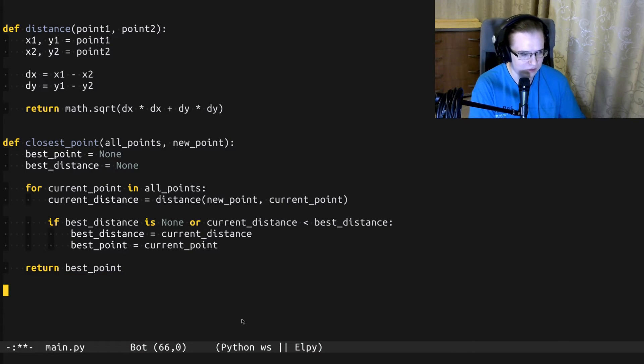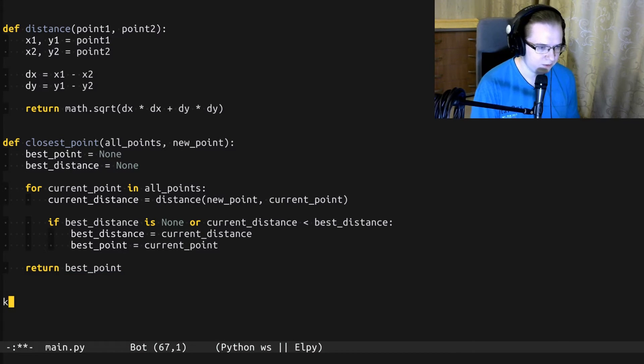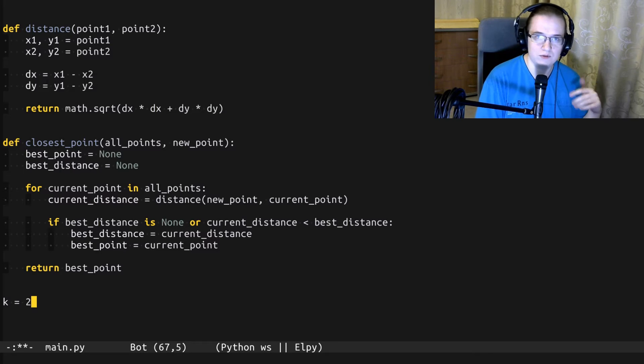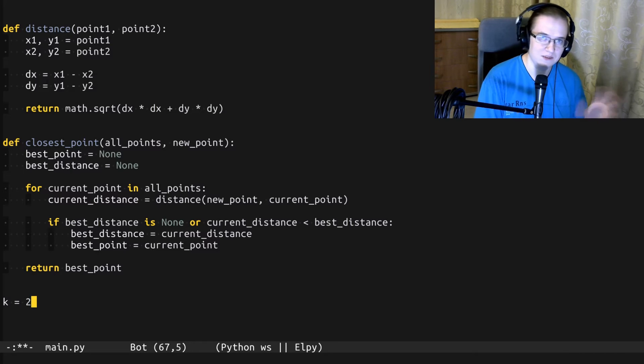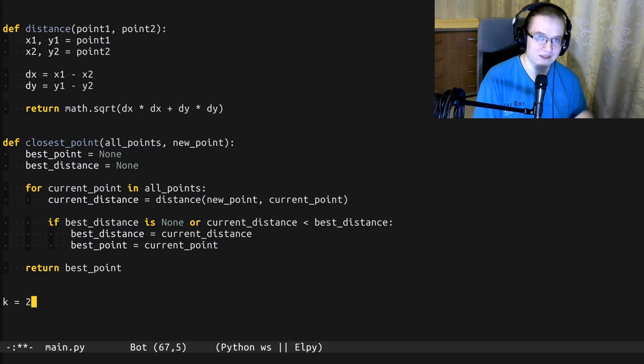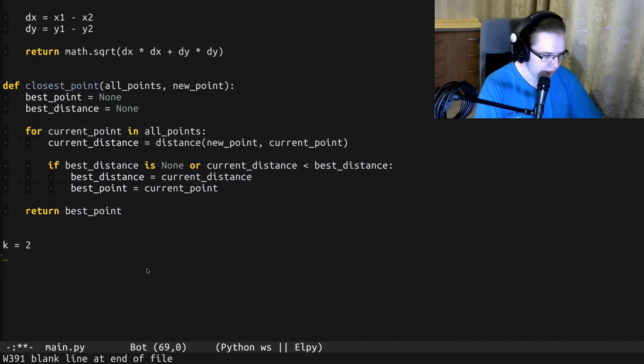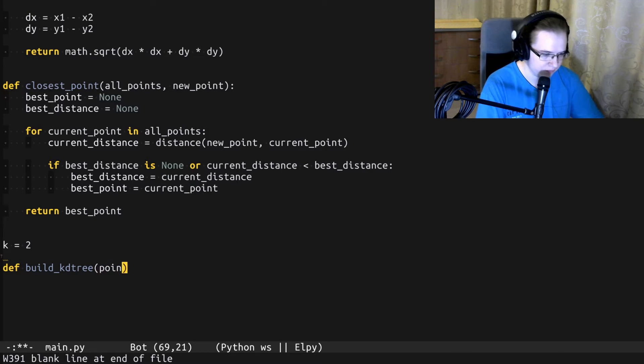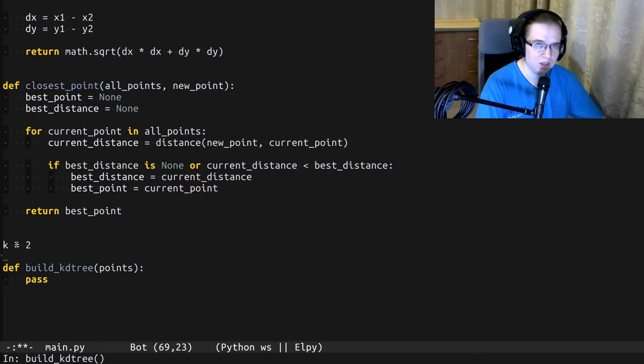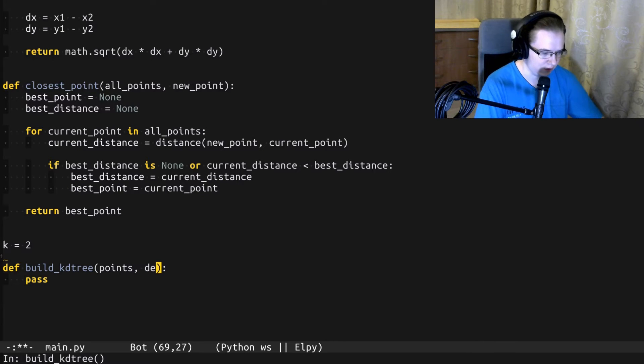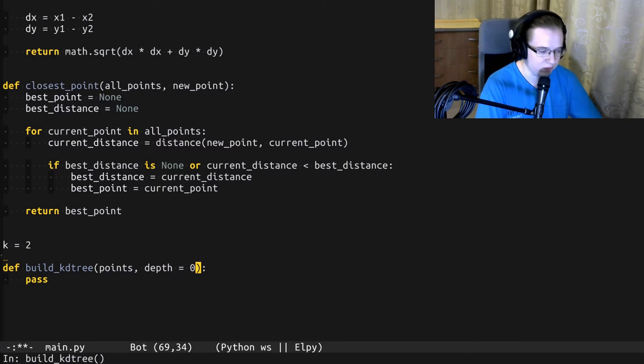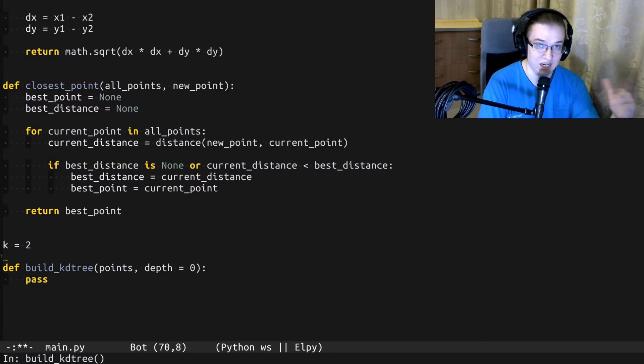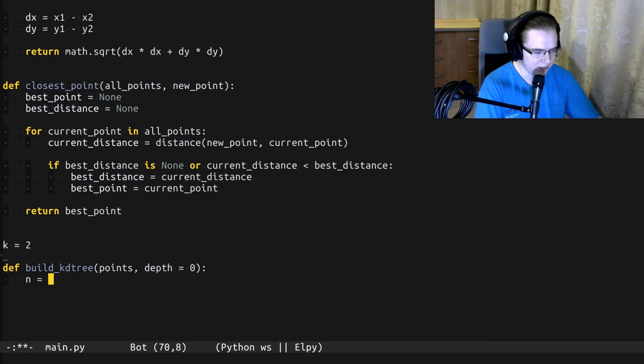We don't need that anymore. First, let's define the amount of dimensions we have. This will be useful for alternating the splitting axis that I described before. So we need to define a function that takes a bunch of points and returns the KD tree. We also have to keep track of the depth of the recursion, so let's create another argument with the default value 0, because when you just invoke the function, the depth is actually 0.